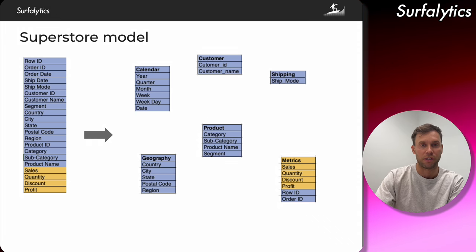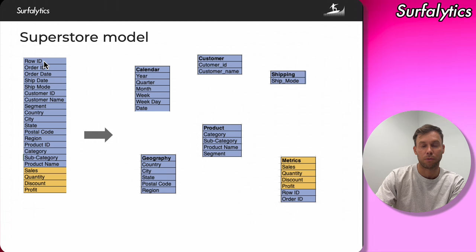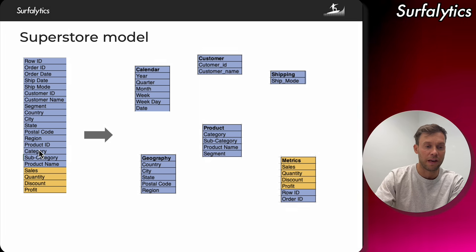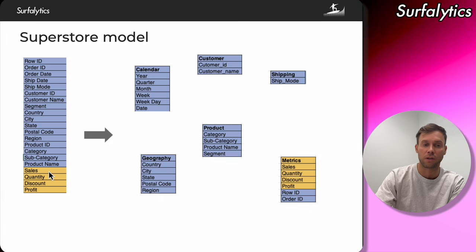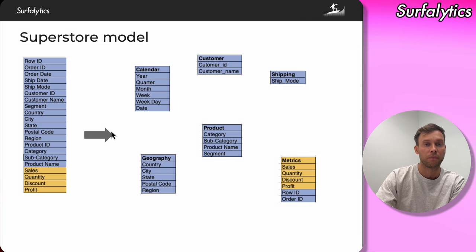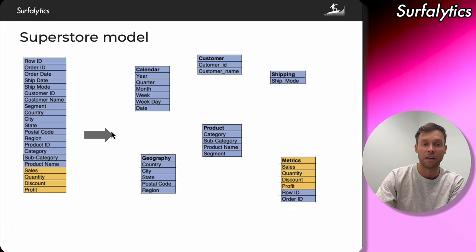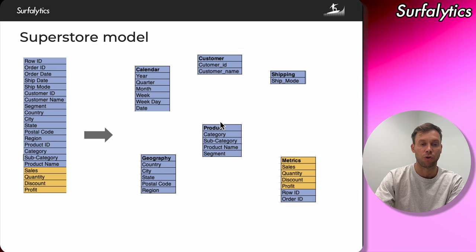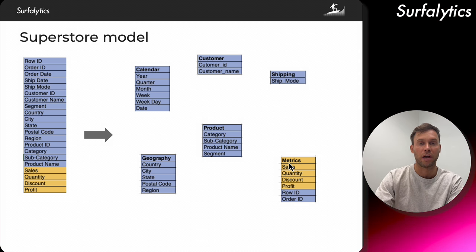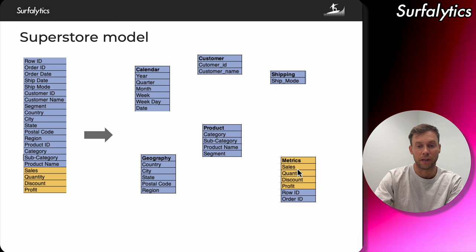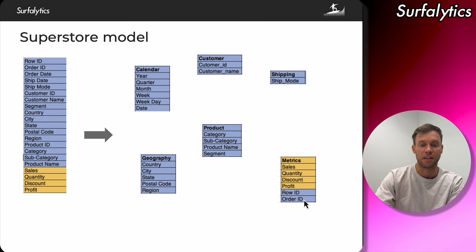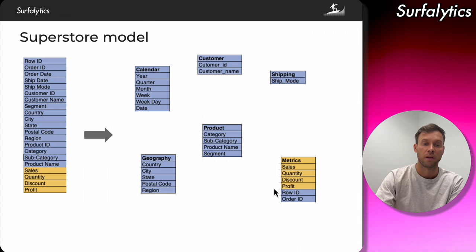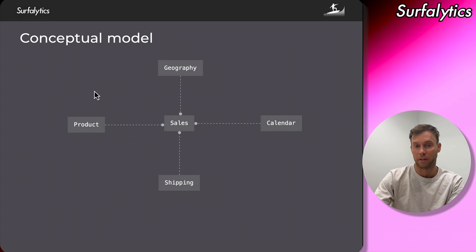Let's look at our Superstore example. The Superstore sales file has many columns — I use blue for dimensions and orange for metrics or quantitative information. If we want to convert it to dimensional modeling, we can split entities: customer, shipping, product, geography, and calendar. Then we have our fact table with the metrics. We can add IDs: order ID, product ID, shipping ID, customer ID, and so on.